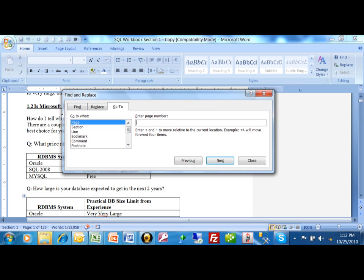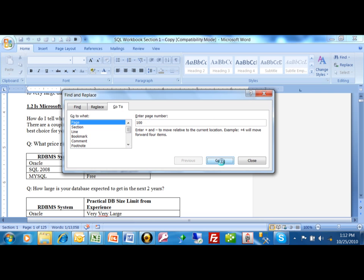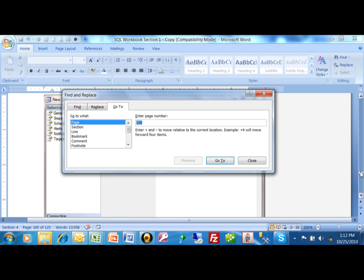So, let's say I wanted to go to page 100. Over here, I'm just going to type in 100, or whatever page number that you want it to. We're going to click on go to, and now it'll quickly go to page 100, as you can see.